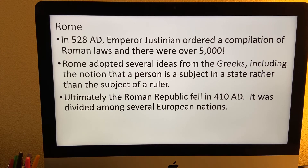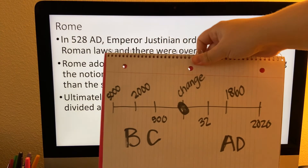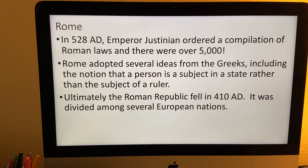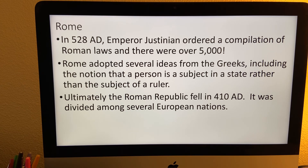In 528 AD — remember, we have made the transition from BC to AD — Emperor Justinian ordered a compilation of all Roman laws. In other words, they gathered up all the Roman laws, and there were over 5,000 of them. Something important to understand is that Rome adopted several ideas from the Greeks, including the idea that a person is a subject of the state rather than of the ruler. Ultimately, the Roman Republic falls in 410 AD and is divided among several different European nations.